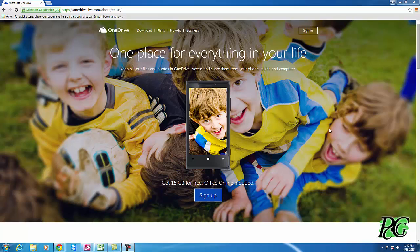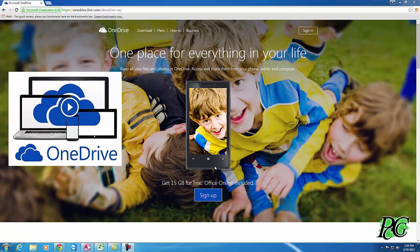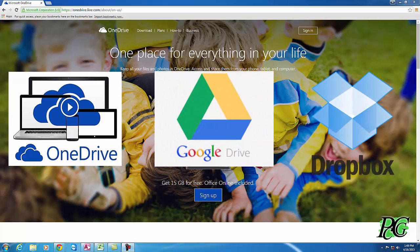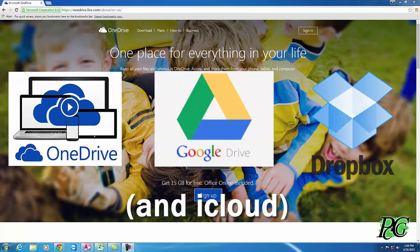On this edition of Tech Talk, what we're going to be talking about is online file storage. There are three big names in online file storage: you've got Microsoft's OneDrive, you have Google Drive, and you have Dropbox. Those are the three biggest names. There are plenty of others, but these are the three big ones.